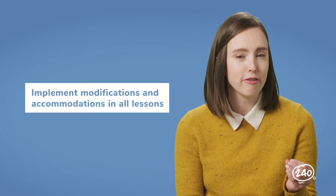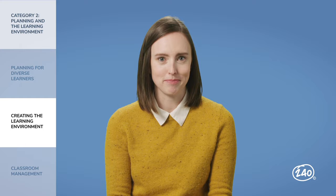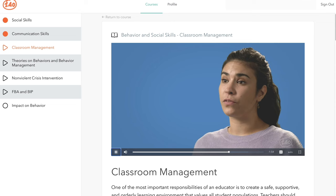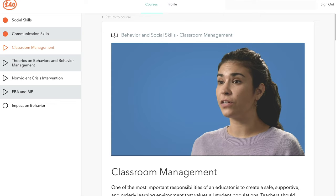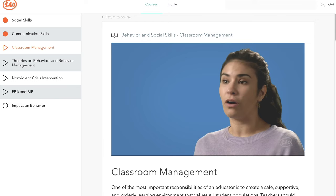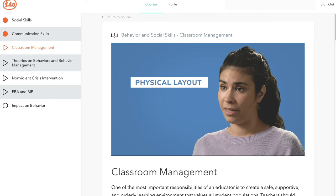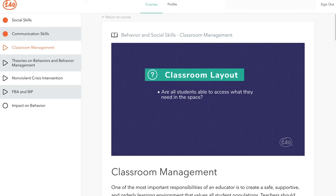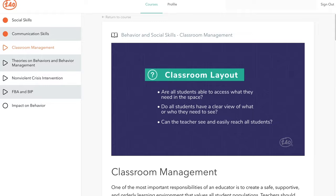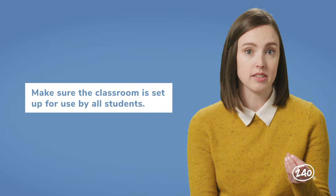Next up is Creating the Learning Environment — this really boils down to making sure your classroom is set up in a way that all students can use it. Facilitating opportunities for students with disabilities to work with typically developing peers creates chances for natural interactions that promote incidental learning about social behaviors. Important considerations when designing the physical layout include: can all students access what they need, do all students have a clear view, and can the teacher see and easily reach all students?